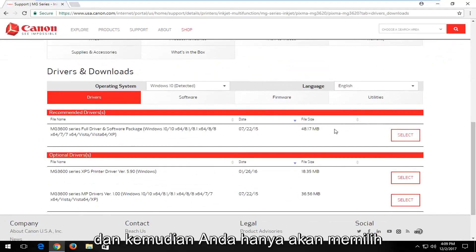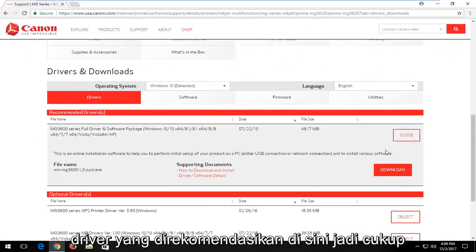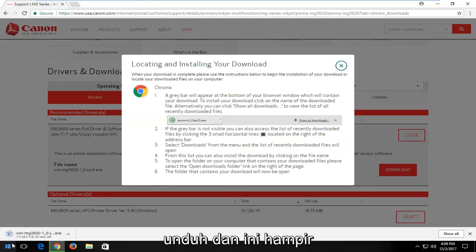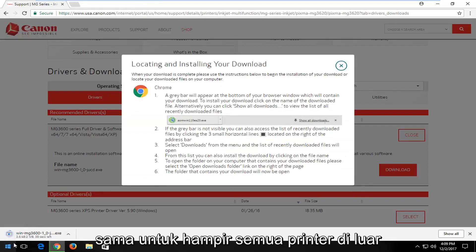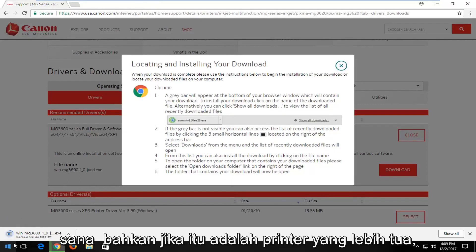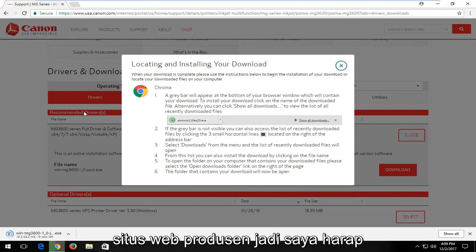And then you would just select the recommended drivers here. So pretty straightforward guys. Just click on Download. And this is pretty much the same for pretty much every printer out there. Even if it's an older printer, it's likely still supported to some extent with Drivers available through the manufacturer's website.